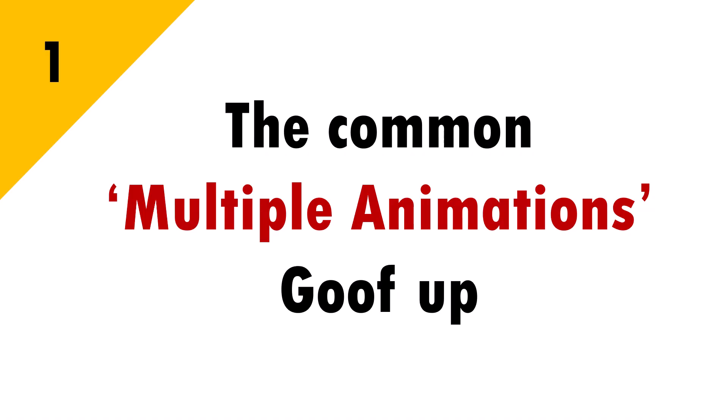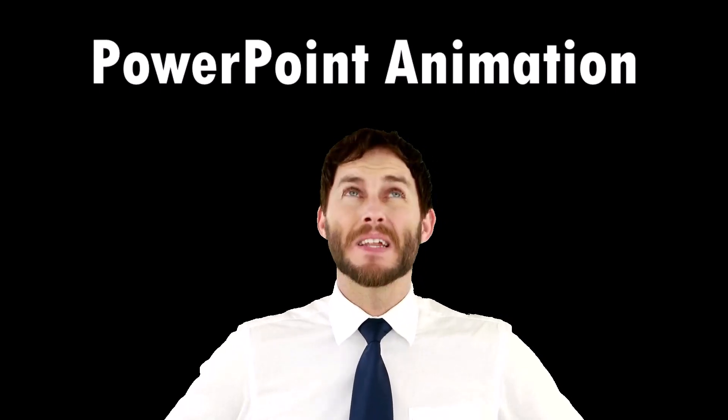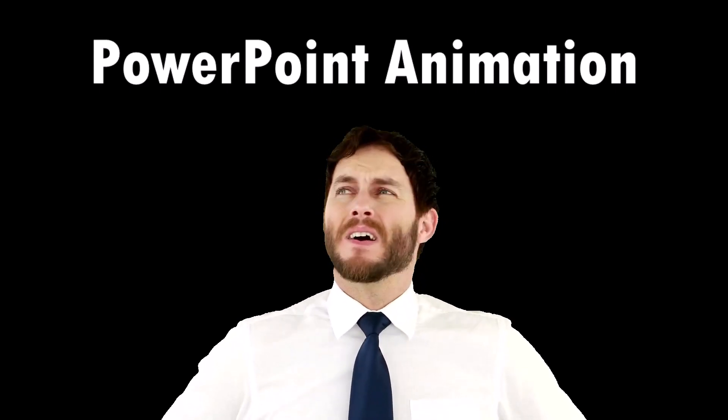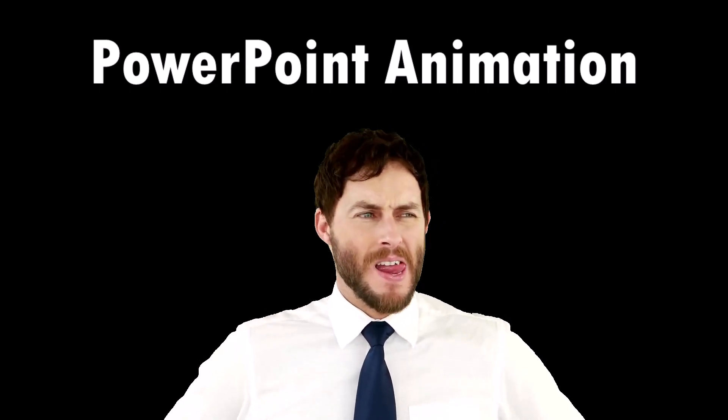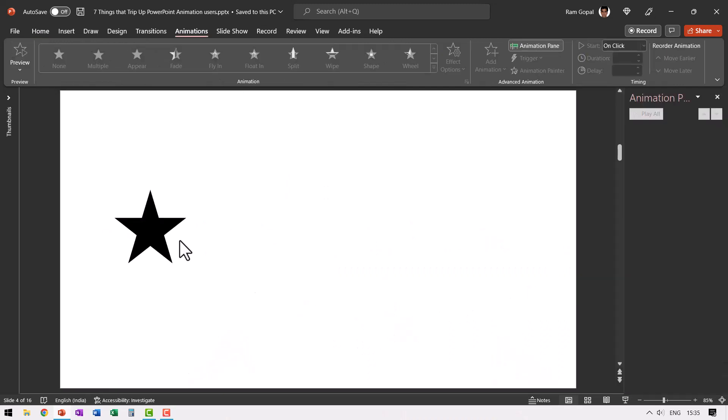The first one is the common multiple animations goof up. This is the first thing that frustrated me when I started working with PowerPoint animations. Let me show you what it is. Let's say I want the star to move from here to here. While it does, I also want it to change its color. Let's see the steps involved.